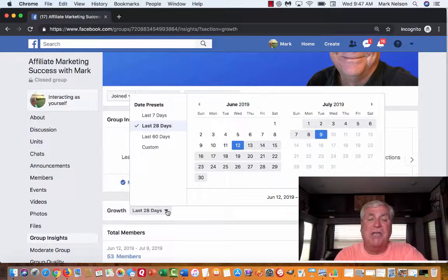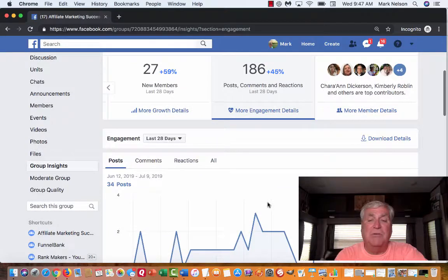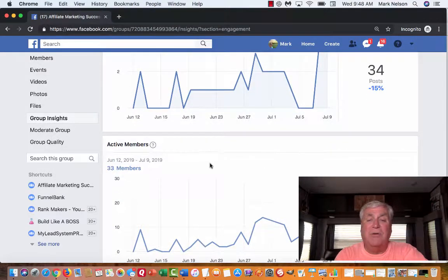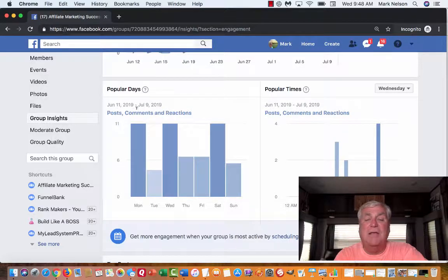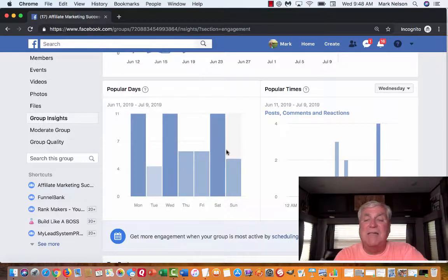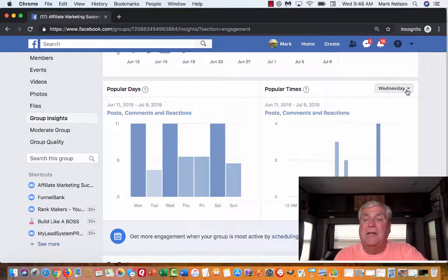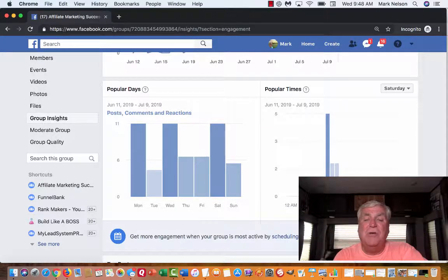This view shows the last 28 days, but I can change that to however many days I want — like the last seven — to see different things. I want to go to more engagement details. If I click on engagement, it changes to last 28 days and tells me I have 34 posts. I have 33 active members. Down here it shows me the popular times to post — June 11th through July 9th — with Monday, Wednesday, and Saturday being the top days. For example, Wednesday shows activity around 6 p.m., and Saturday shows posts early in the morning.